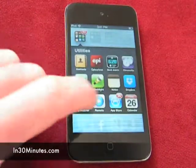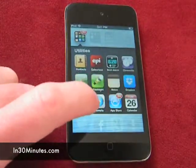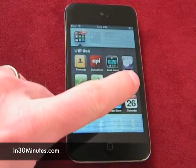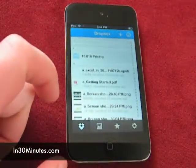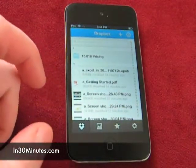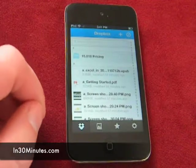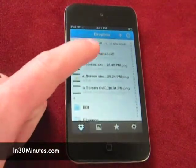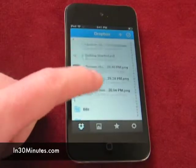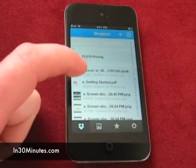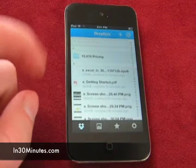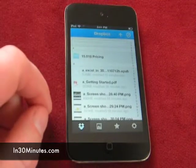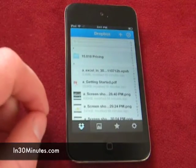That would be on an iPhone or an iPod Touch. And basically what I'm going to be doing is showing you how to open different types of files on Dropbox. And while it may seem pretty elementary, there's actually a couple tricks involved.